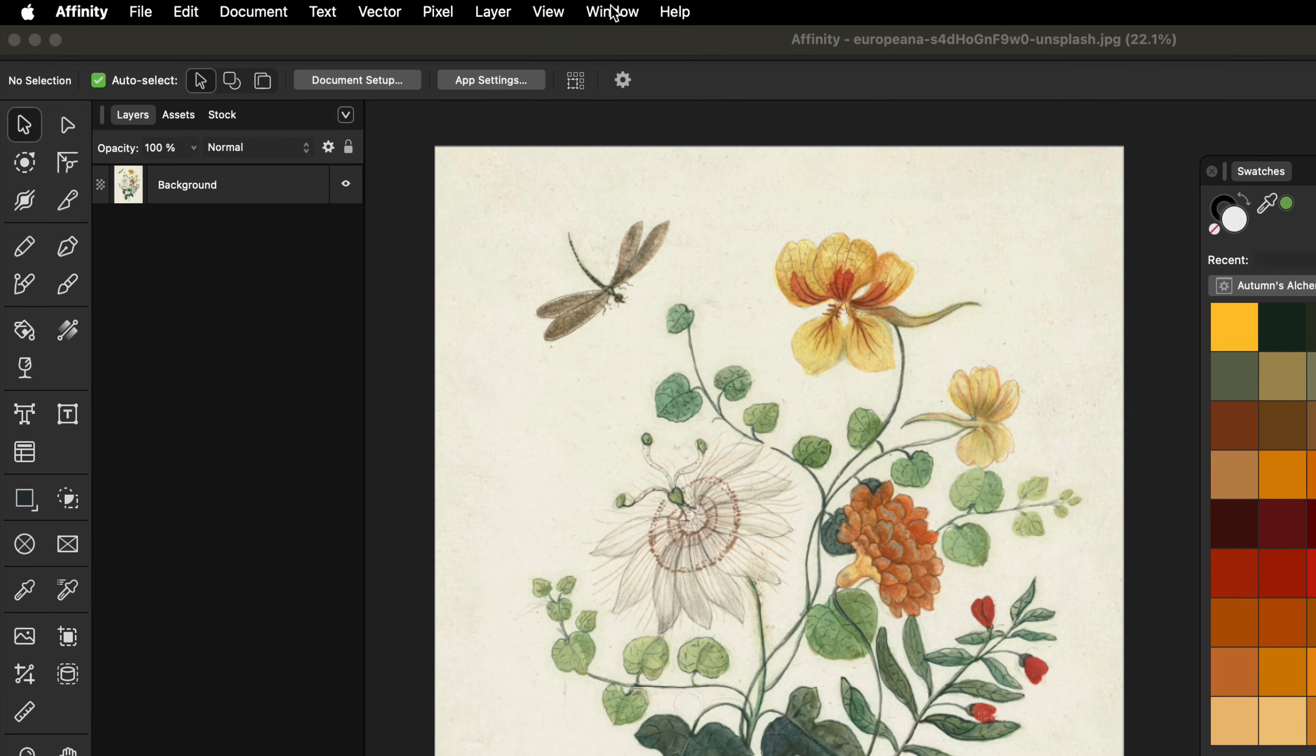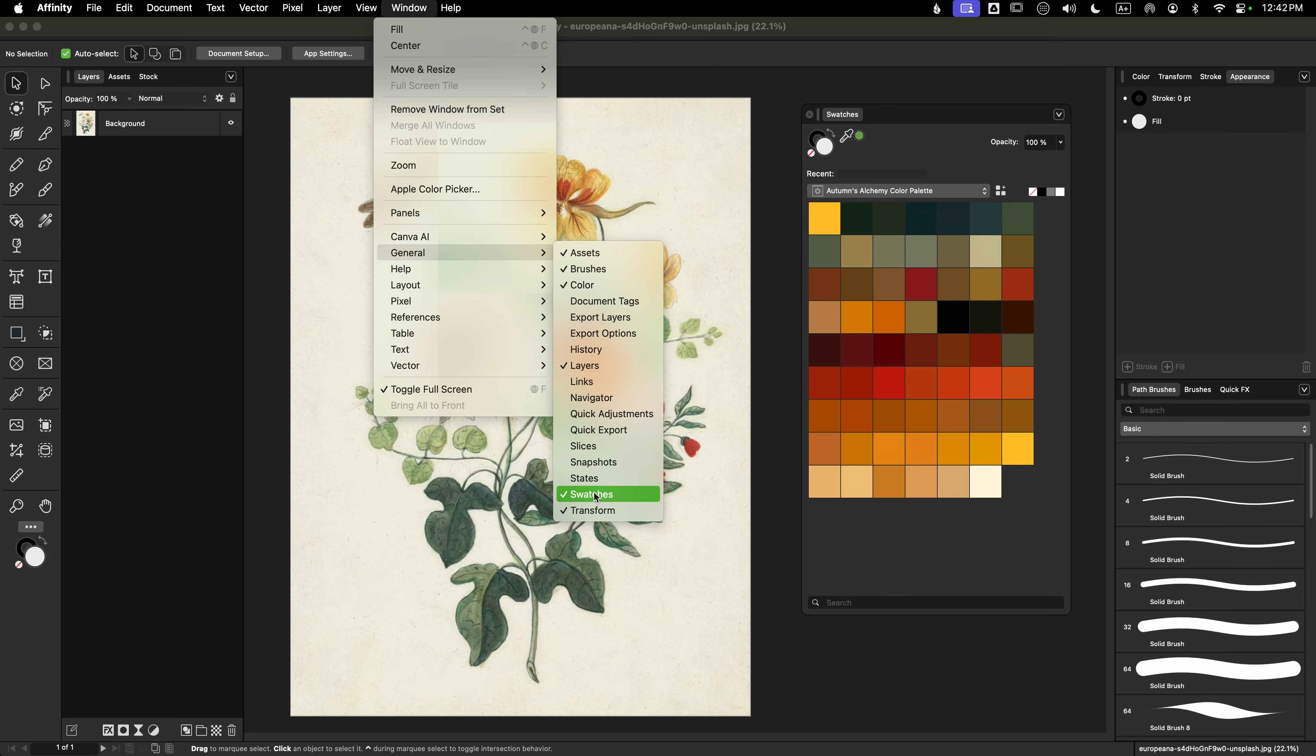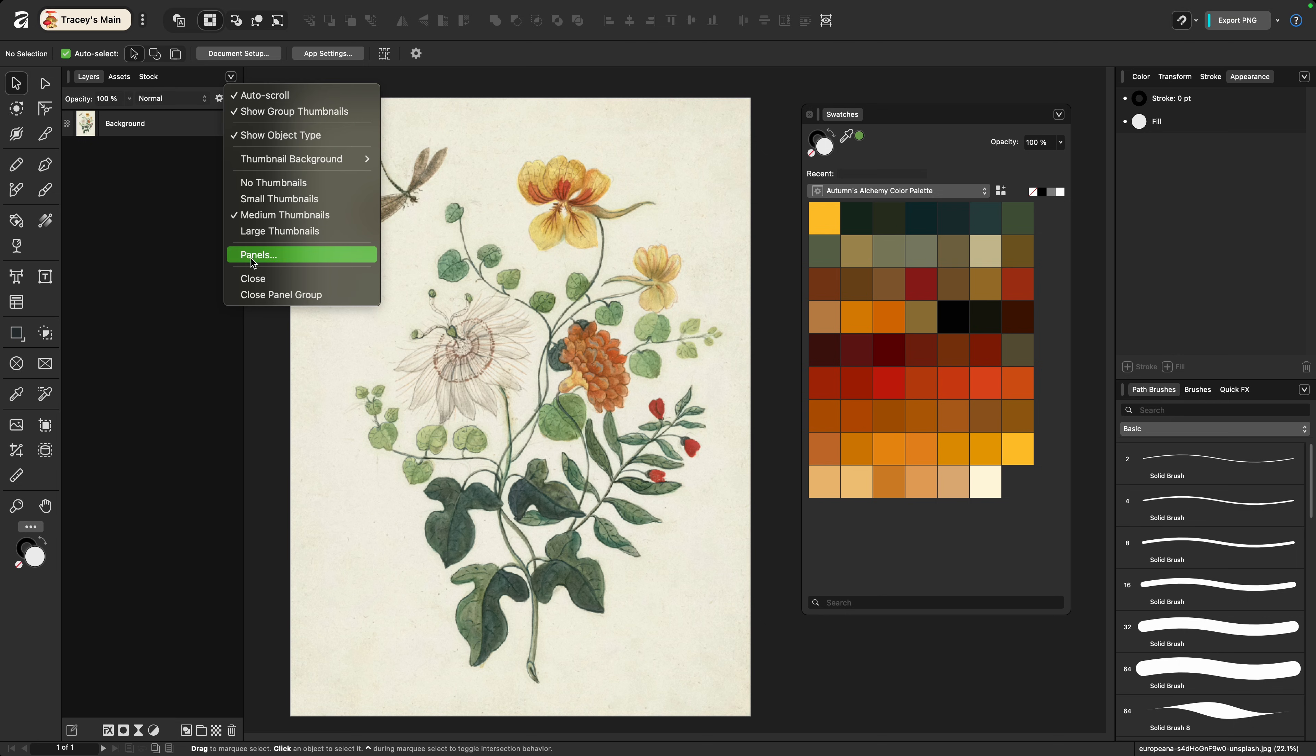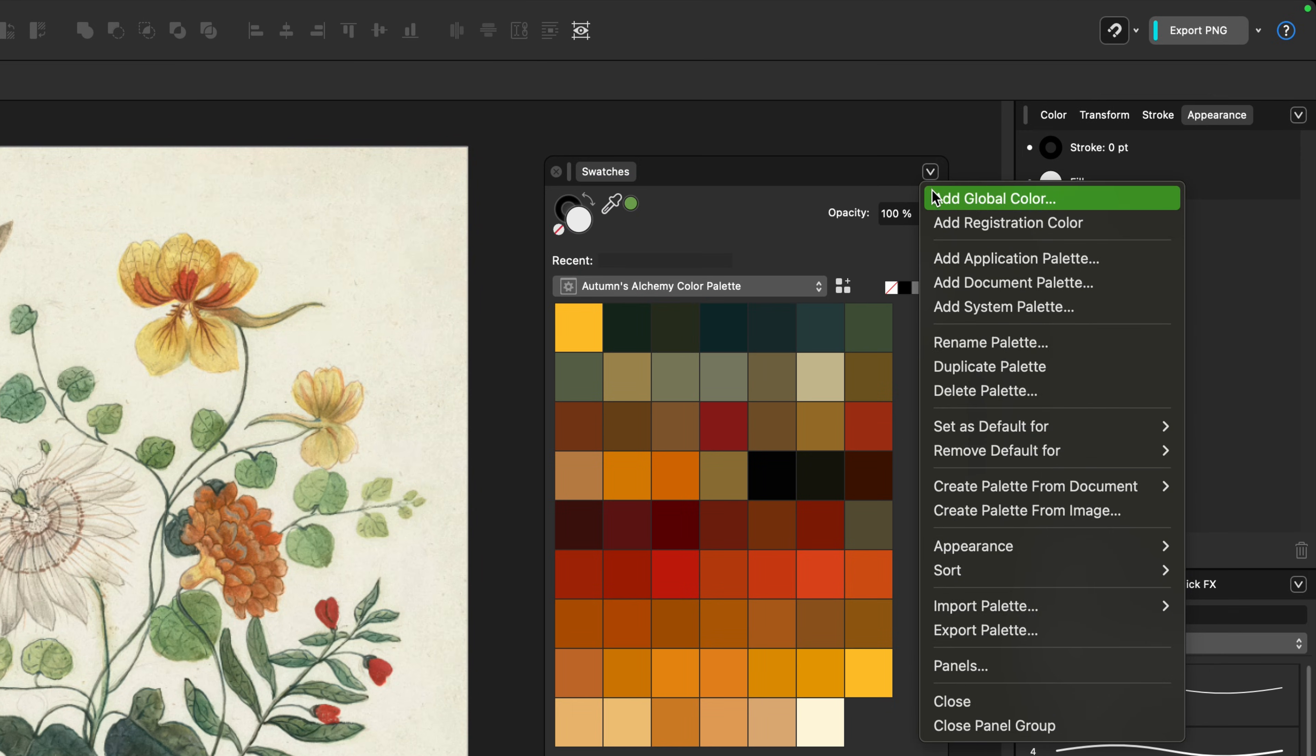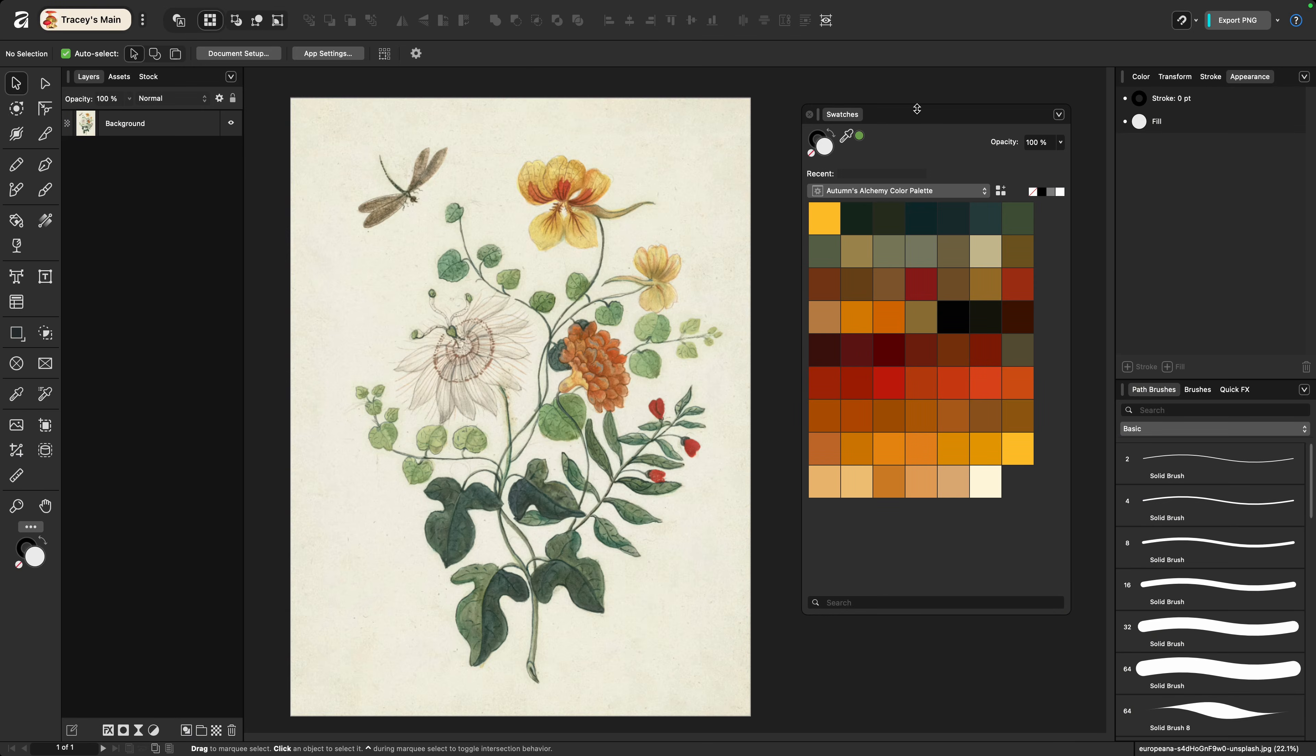You can find it by going up to the windows menu and down to general, or you can go to the caret on any other panel, choose panels and then search for it. I have mine set up as a default in my custom studio and I've enlarged the swatches themselves by going to the caret on the panel down to appearance and choosing large. For the purposes of the tutorial I've undocked it so you can more easily see it.